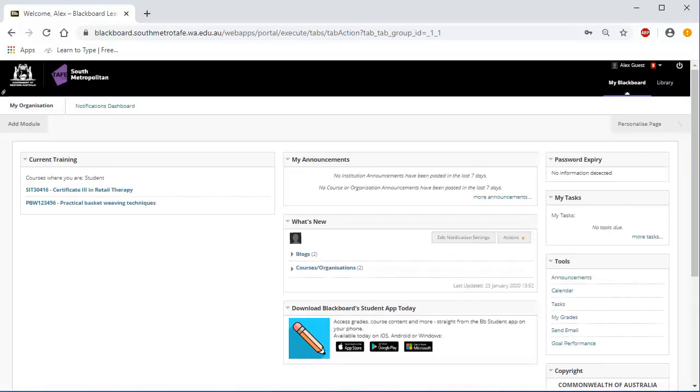When you have logged in, you will see the My Blackboard page. Here you can access help, read announcements, and access the courses you are enrolled in.